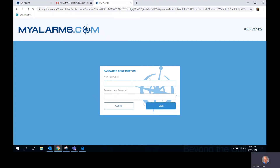You will now be asked to update your password. First, confirm it and hit Save.